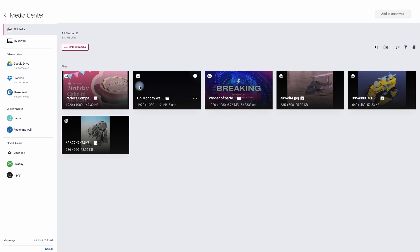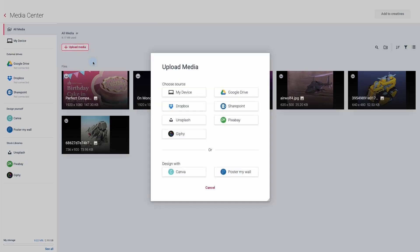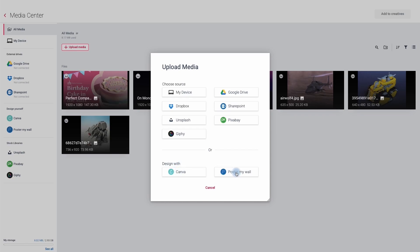You will then be able to see all of the images and videos that have already been uploaded. If we click on upload media we can then choose to add new assets via my device or your computer, or they may be on a shared device such as Google Drive or SharePoint. We can also bring in assets from Dropbox, Unsplash, Pixabay, Gifony, as well as design outstanding presentations with Canva and Poster My Wall.